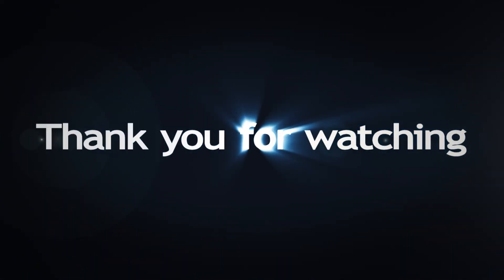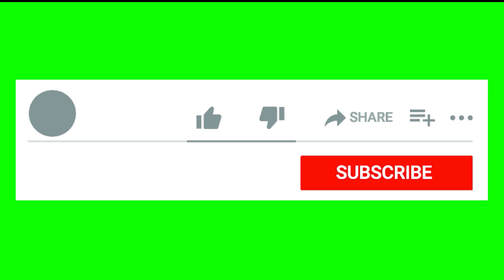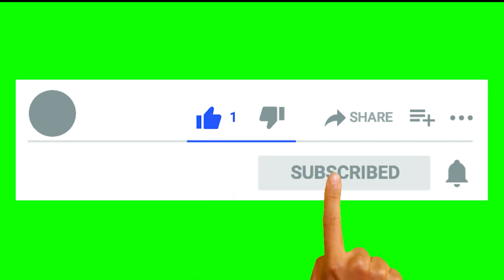Thank you guys for watching. Like, comment, and subscribe.